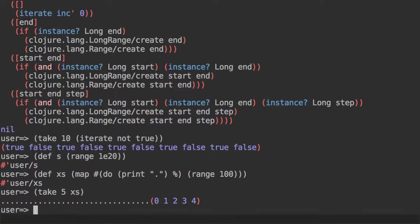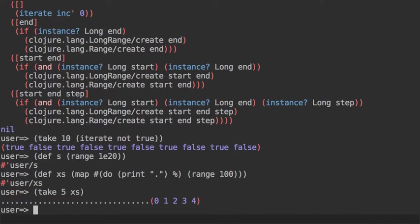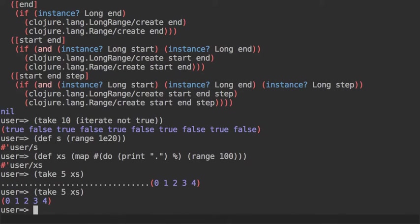If we now take five from this xs, we can see that it's printing a few dots. If you count them, those dots are 32, not 100. So it's not evaluating the entire sequence of 100 elements produced by range, but just 32 of them.